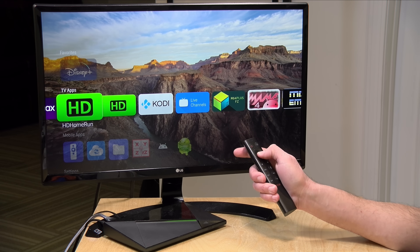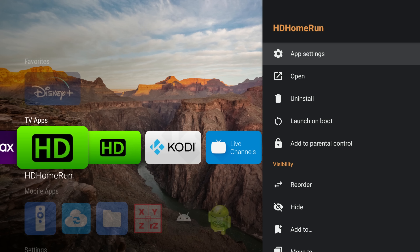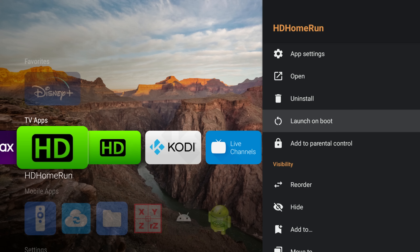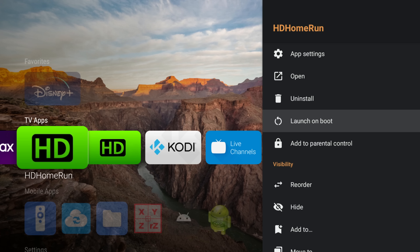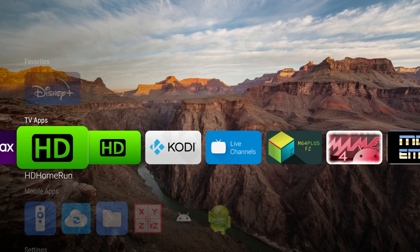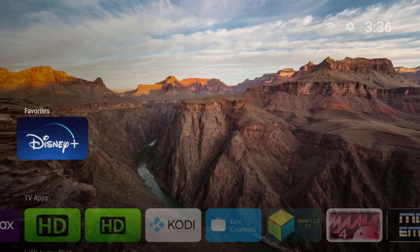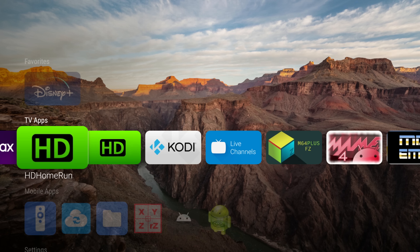Another cool thing this can do: if you go to the option to 'launch on boot', after your device boots up, it automatically launches the app you specified. When you leave the app, you come back to the launcher. But if you have an elderly family member and you just want them to load up, for example, the HD Home Run app, that will launch automatically when they turn on their Android device. That might be really helpful for people who don't do much beyond using just one app — for someone who has trouble navigating, that's a really helpful feature.